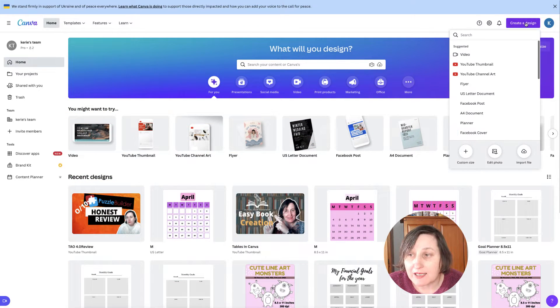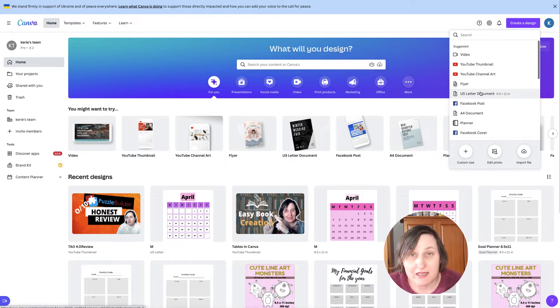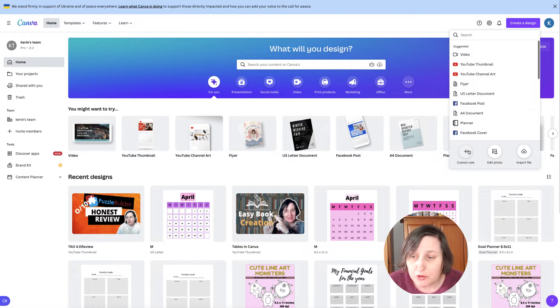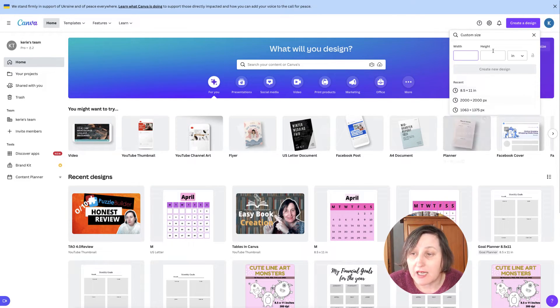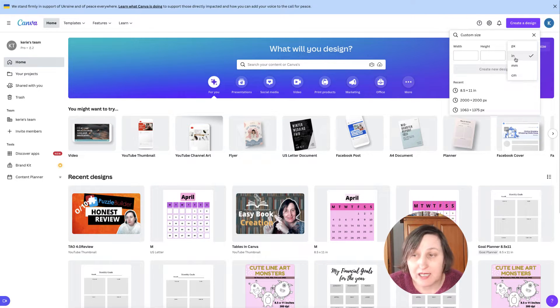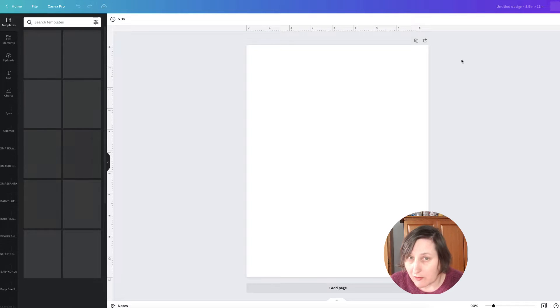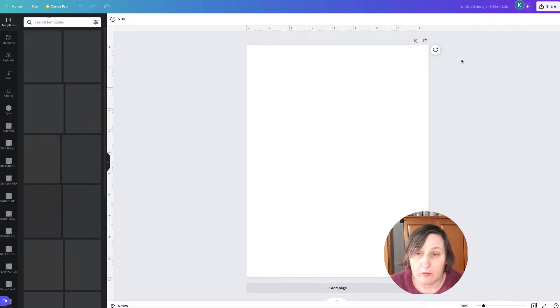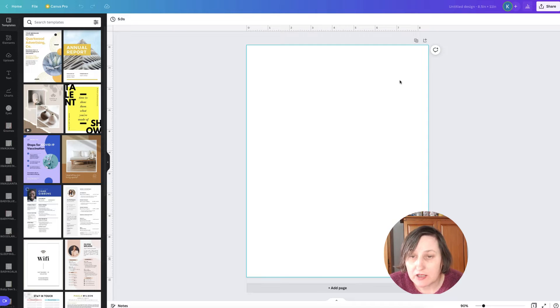I'm going to go to Create a Design. You can automatically select some of these defaults like US Letter Document which is 8.5 by 11, or A4, or you can choose your own custom size. You must make sure if you are choosing your own custom size to select IN for inches. I'm not using bleed, so I haven't got to add any extra inches like 0.125 to the top, bottom, or side.